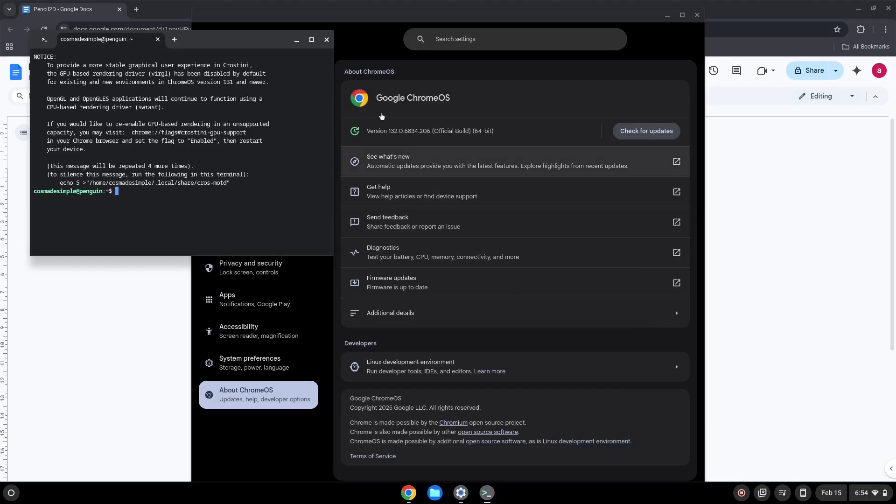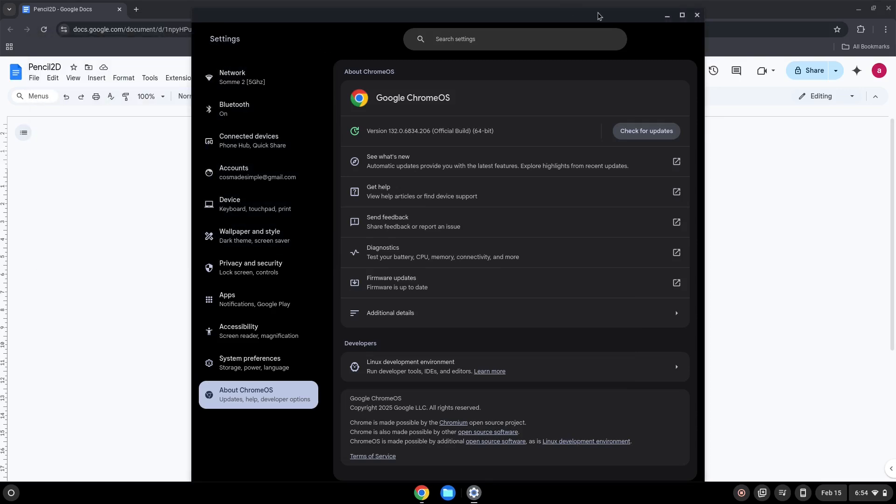Now that we have enabled Linux apps on our system, we will continue to the next step, which is to run several commands in a terminal that will install the application. All the commands are in the video description. We will copy the first command and open a terminal session from our app menu.